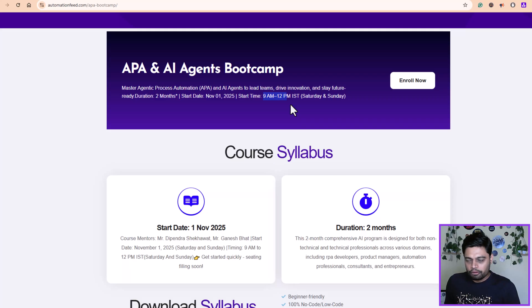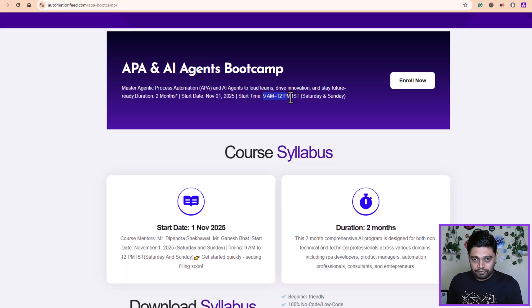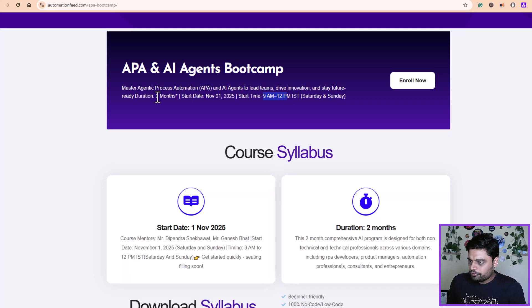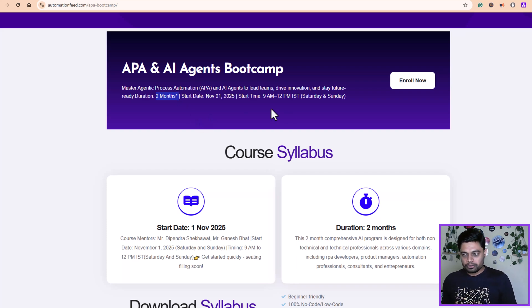Along with your doubt clearing session, we'll teach around two to two and a half hours per session, and half an hour we'll keep for doubt clearing where we will take your doubts live and try to answer each and every one of you. If we are not able to answer some of them, we will take the questions offline. We are estimating probably two months — that is eight weeks — in which you guys will be able to learn APA concepts and implement and build something.